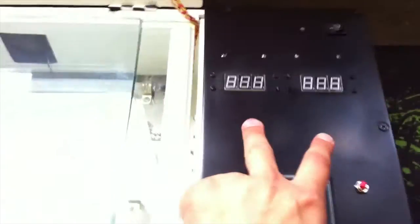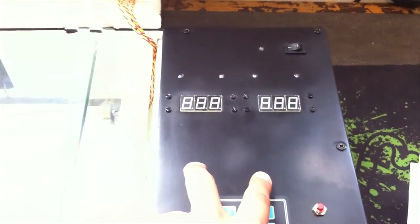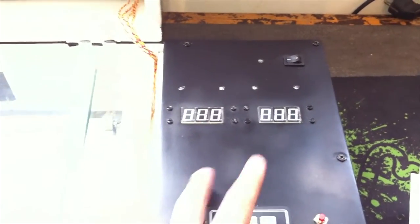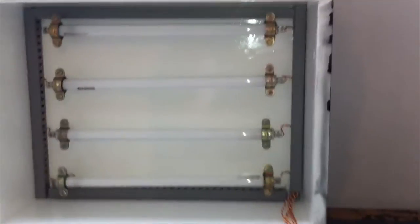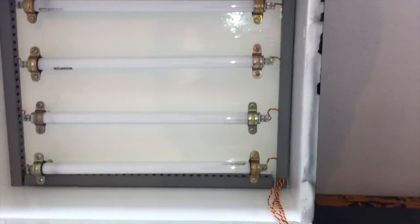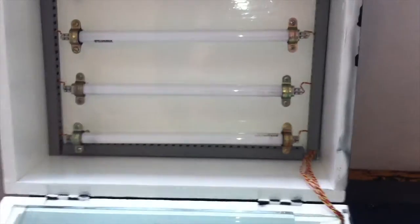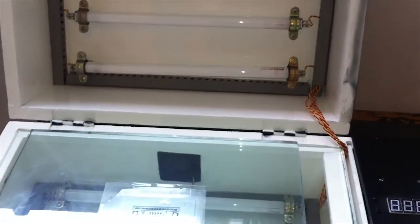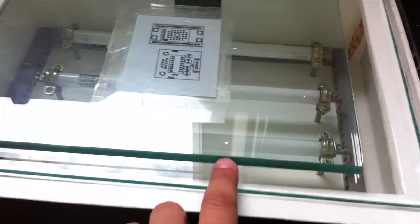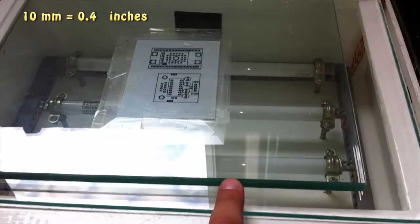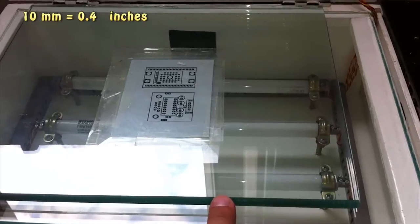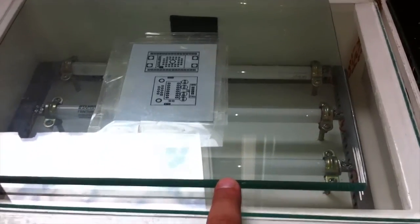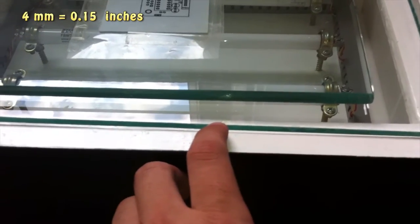The reason why I use two different timers for each side is because the UV light received from each side is not equal. This is due to the difference in thickness of both glasses. You may notice on the top the heavy glass is about 10 millimeters thick and the thickness of the bottom is about 4 millimeters.